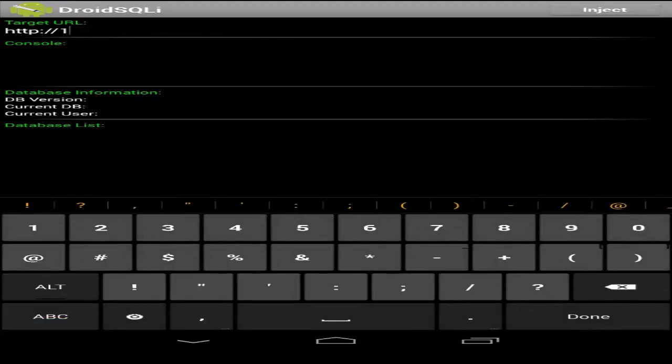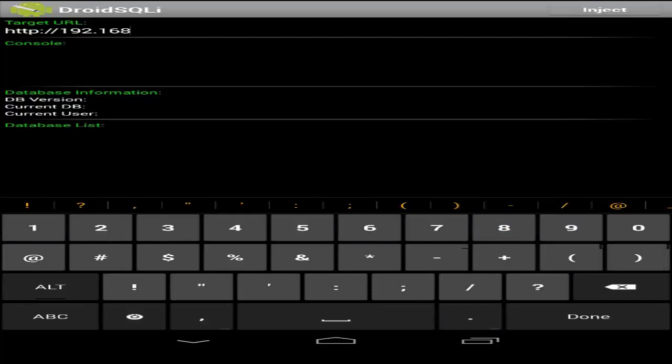So this is the demonstration. I'm going to use http://192.168.0.119/page.php?id=2.